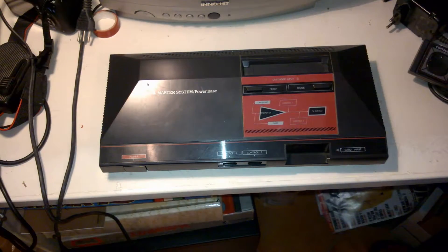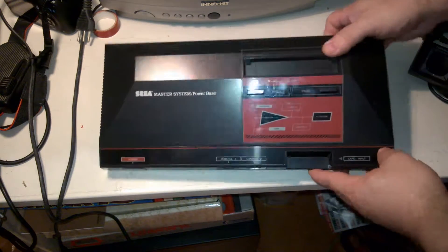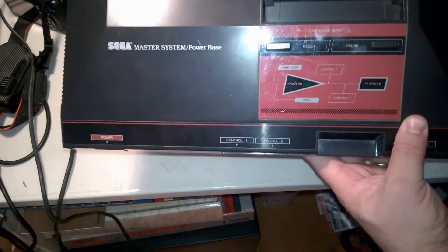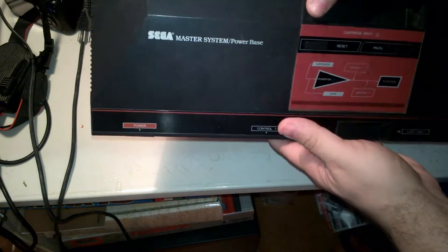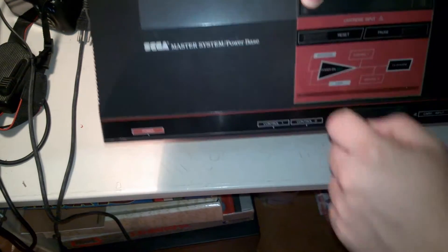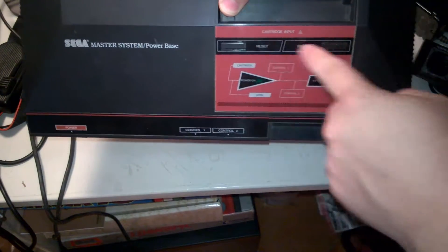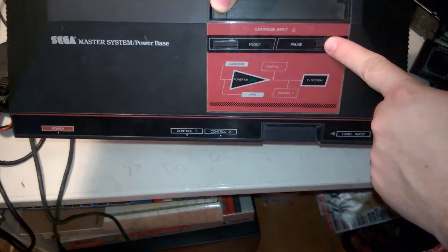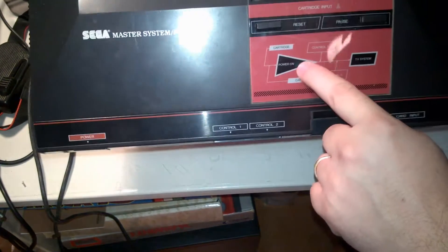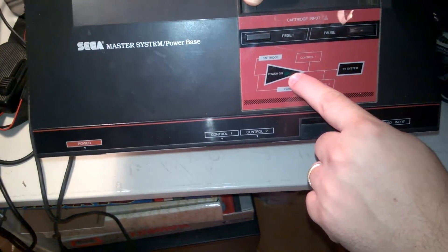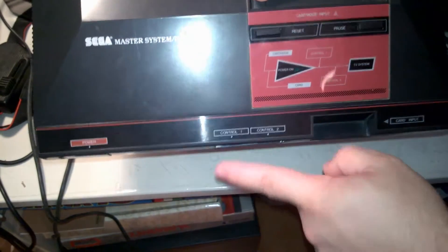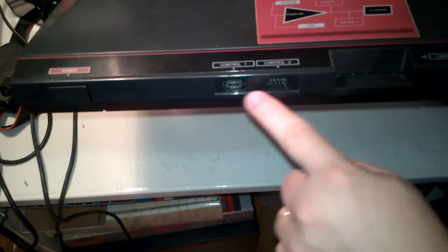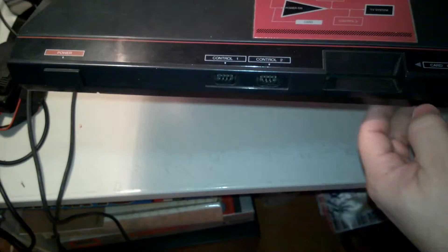Eccoci qua. Questo è il primo mitico SEGA Master System, leggerissimo praticamente. SEGA Master System, pulsante di reset, pausa. Anche qui c'è la pausa. Questo è un LED luminoso verde per vedere che è acceso. Due porte controller, uno, due. Tasto d'accensione.